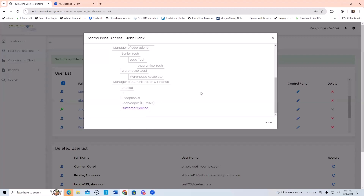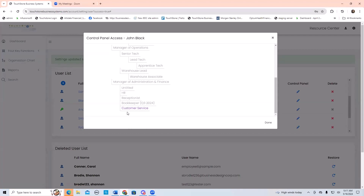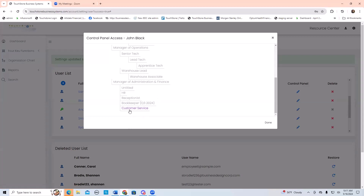If you give a person a control panel for a managerial position, then that gives them management review for the positions underneath them. On the dashboard, when a manager logs in, they'll first see their control panel, and then they'll see all of their subordinate positions listed underneath. So if I have four customer support people and they've all been assigned a control panel for customer service, then I would see all of them on my dashboard because I'm their manager.